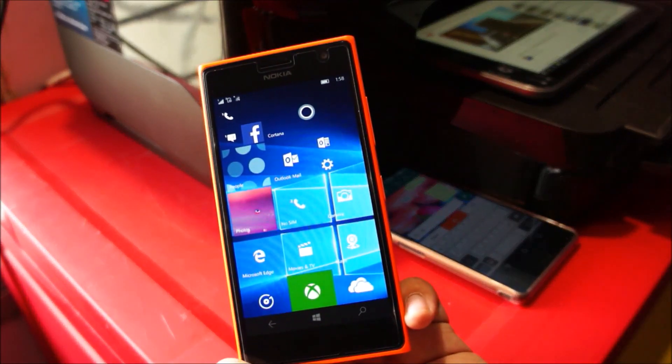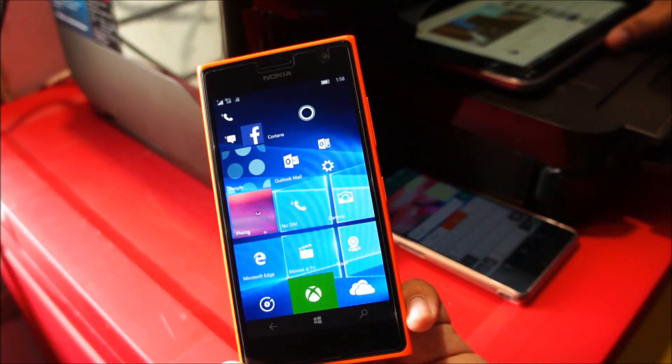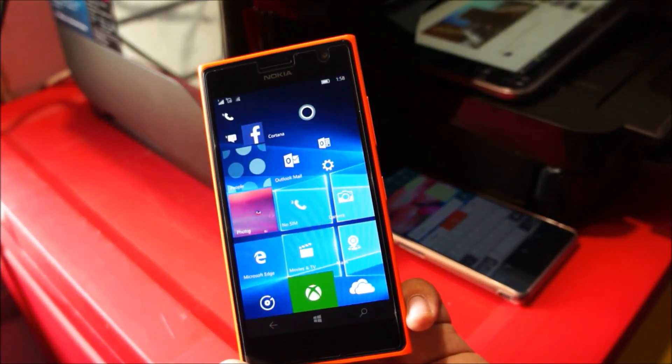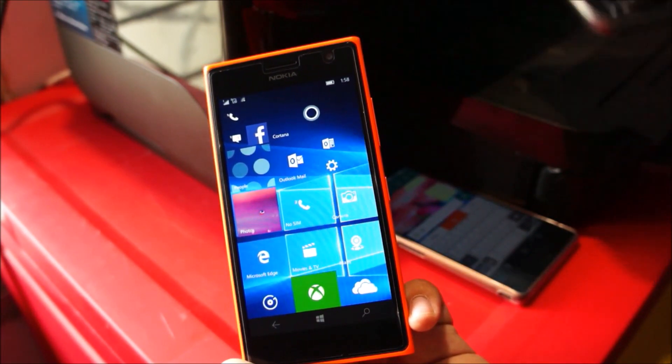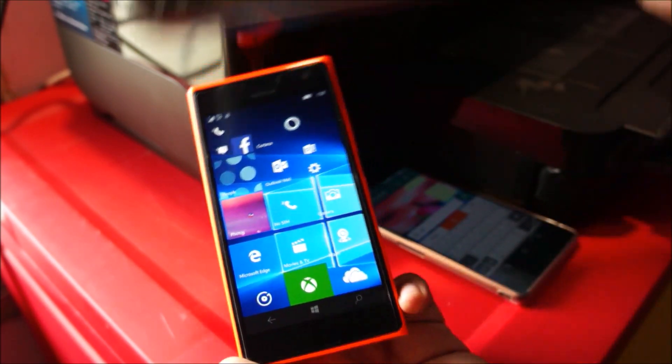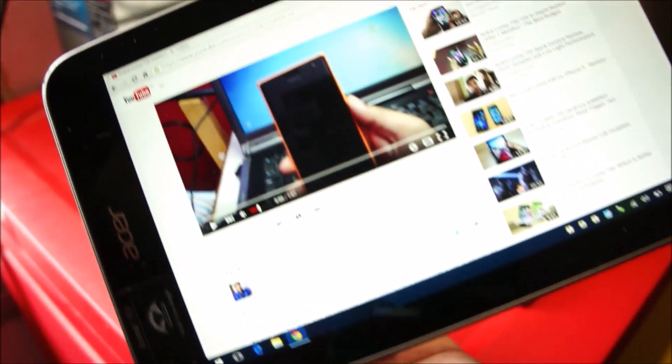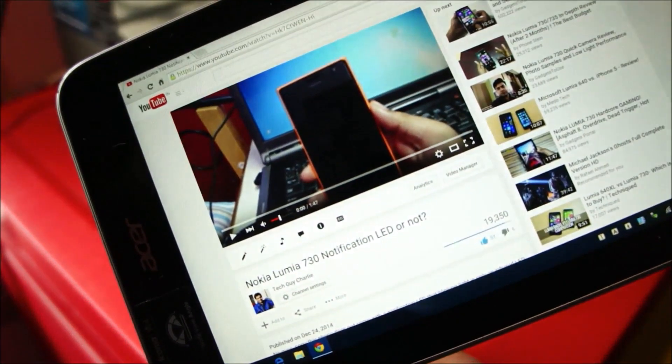Hey guys, in one of my previous videos, I told you guys that the Nokia Lumia 730 does not come with a notification LED. I think this was the video.